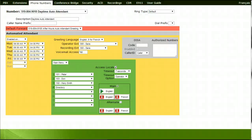This tutorial will review how to set up a call flow which has both a daytime and an after-hours auto attendant setup. To set up a call flow whereby the customer wants to have a daytime auto attendant and an after-hours auto attendant, start by selecting the Phone Numbers tab.